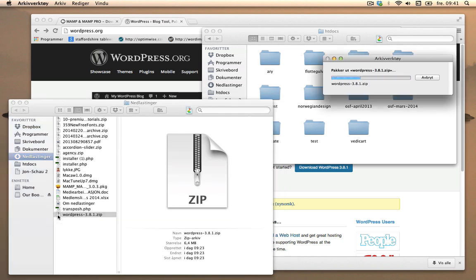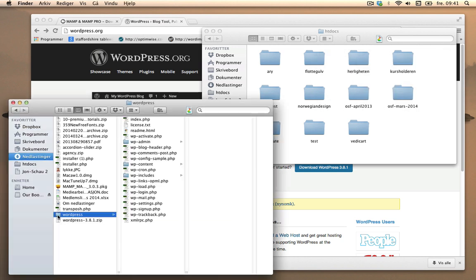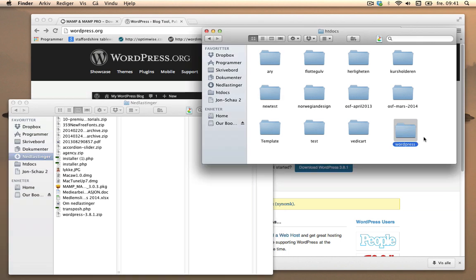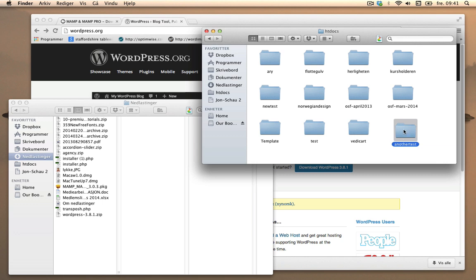And this is where I will place WordPress. I'll double-click to unzip. I'll drag this over and just drop it right into htdocs. Give it a name. I'm going to call it another test since I already have a test folder in here.